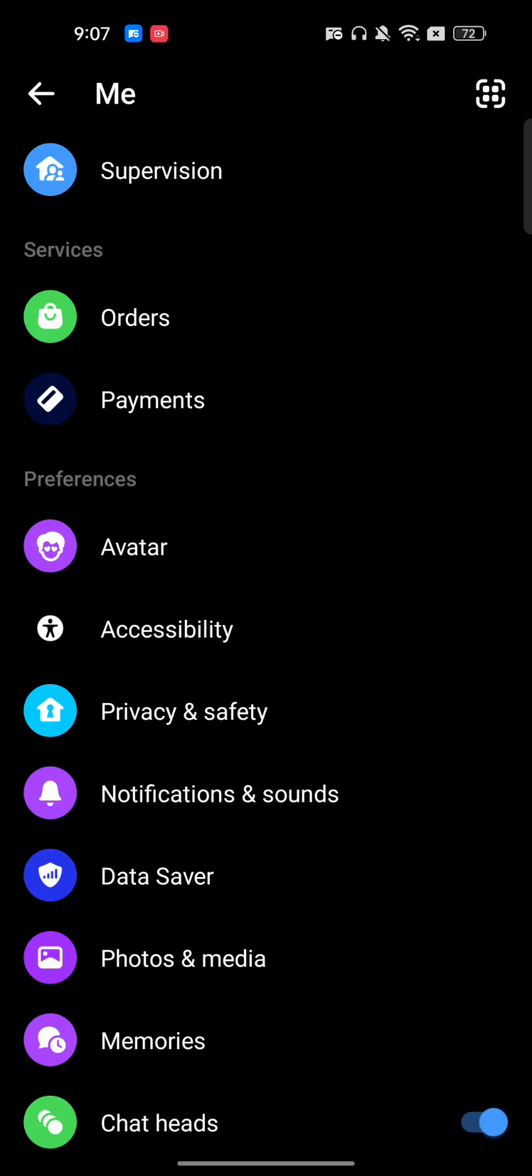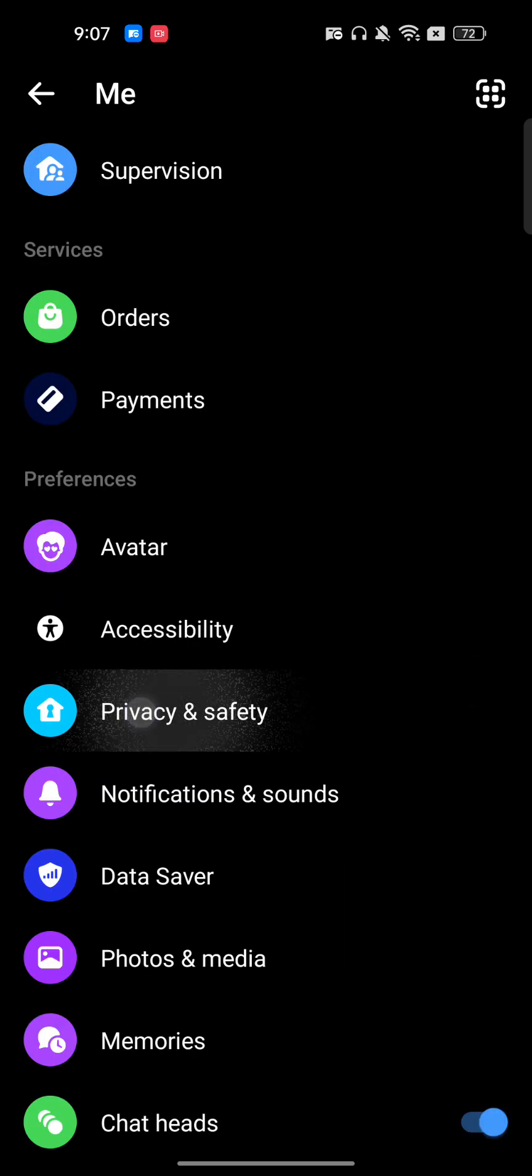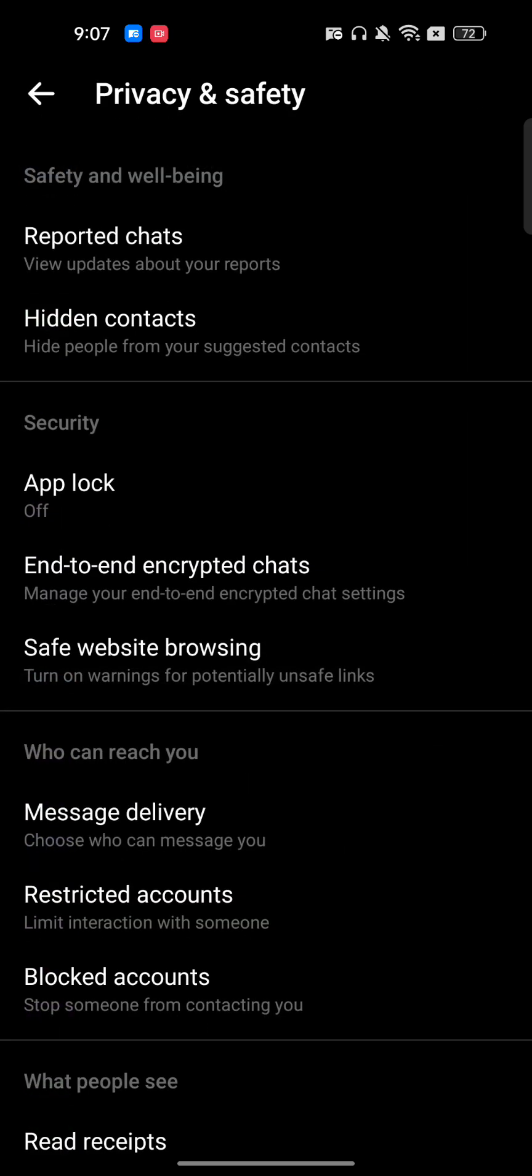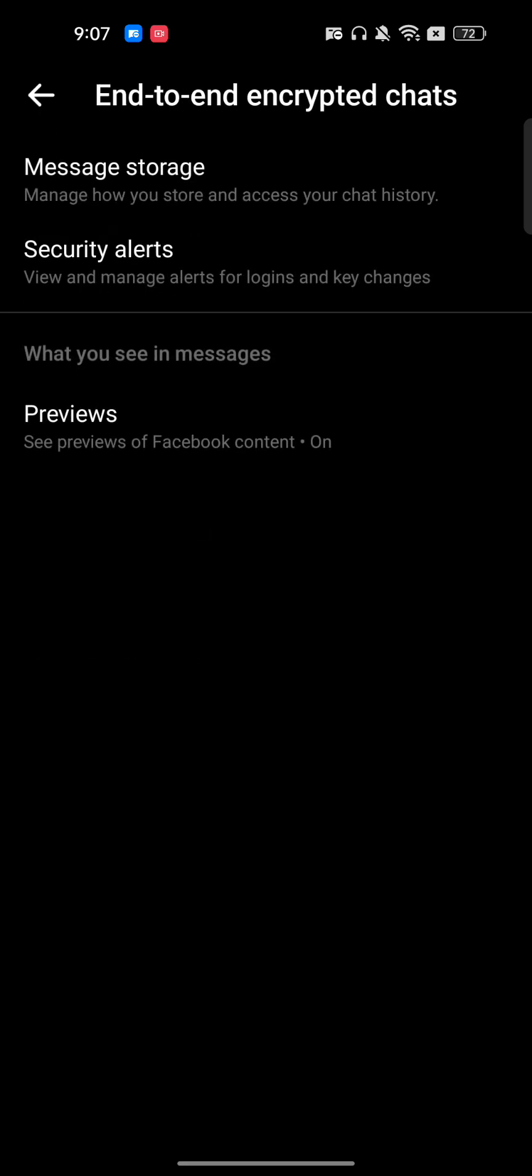Now here we have to tap on Privacy and Safety. Once we're here, you will get this option of end-to-end encryption chat.